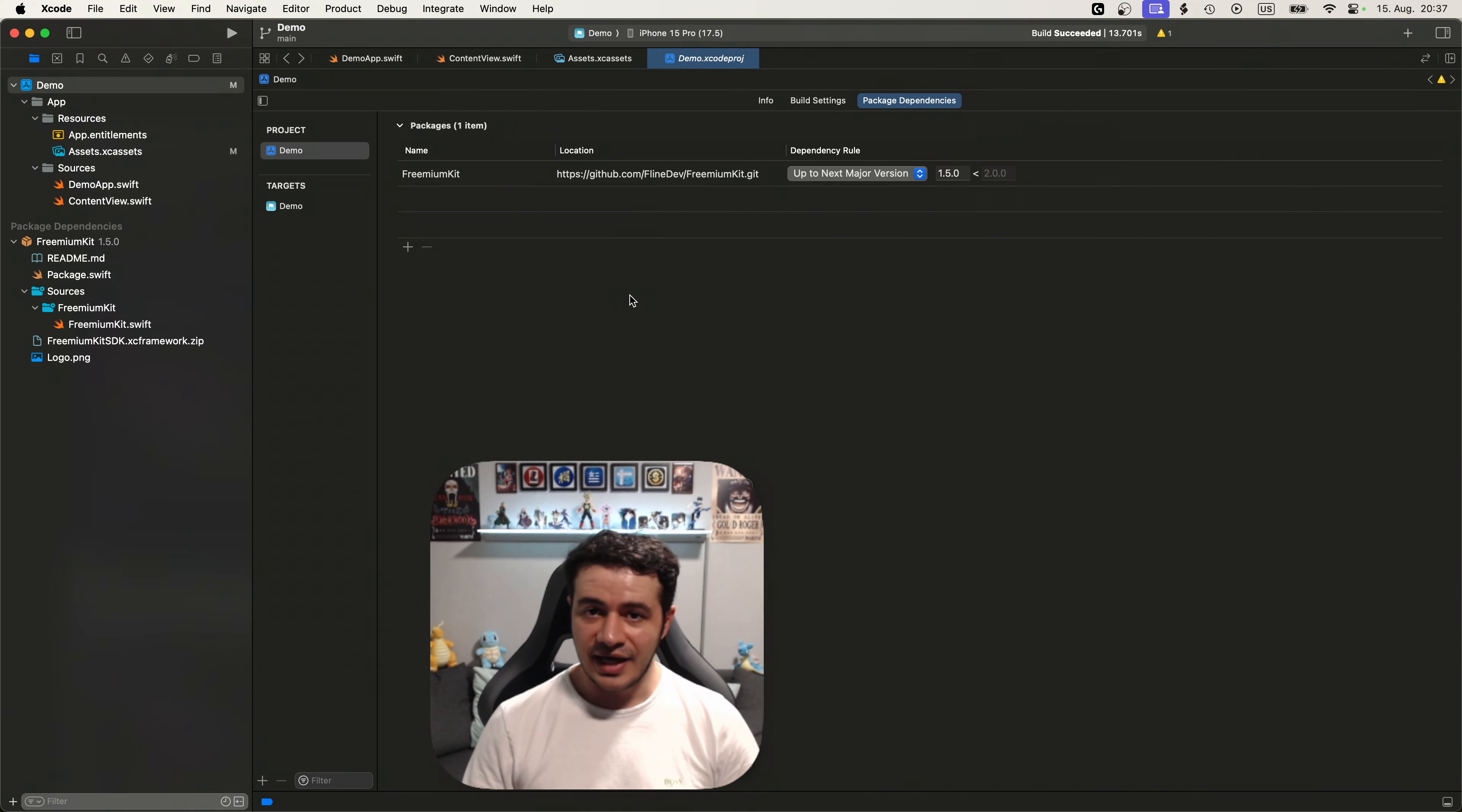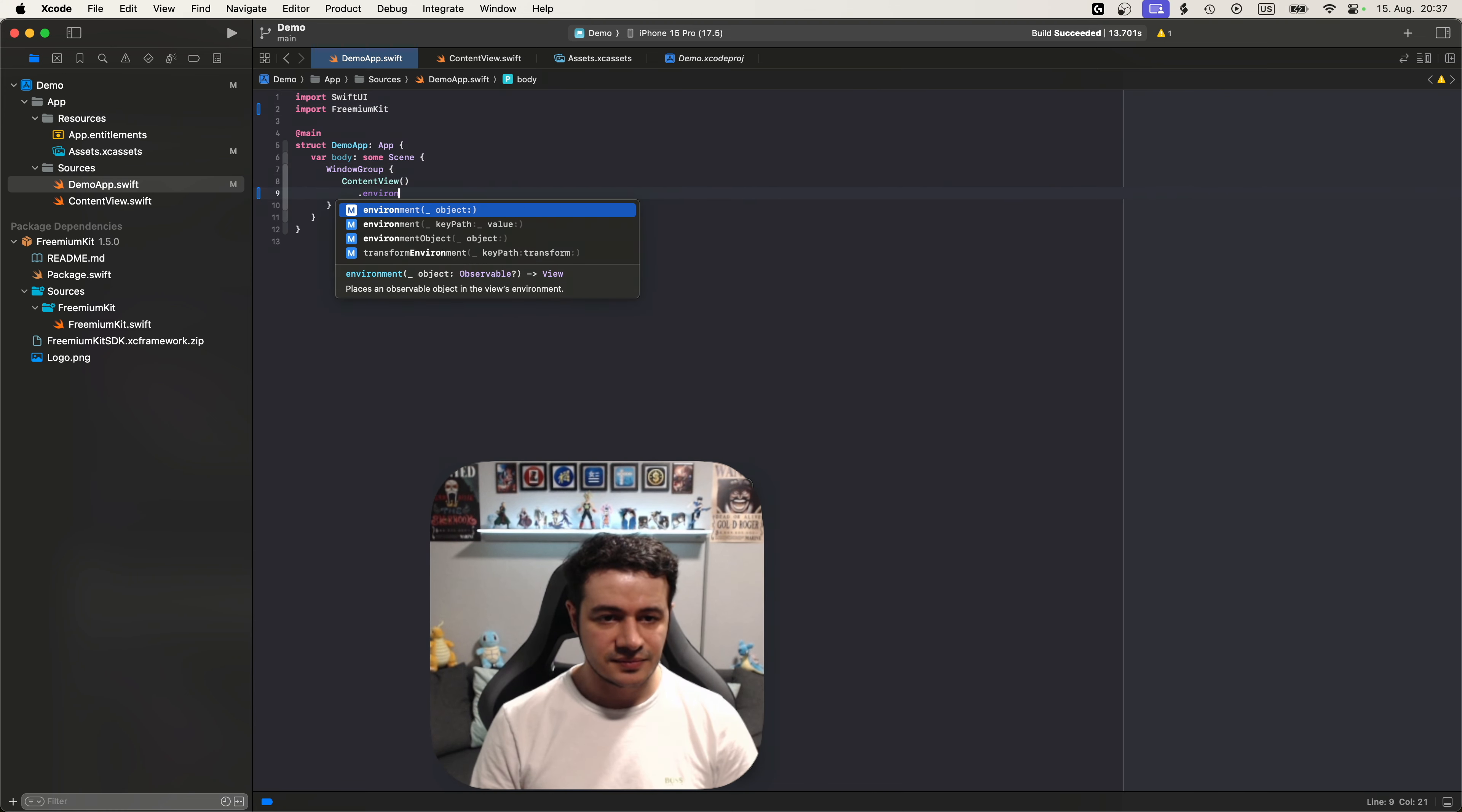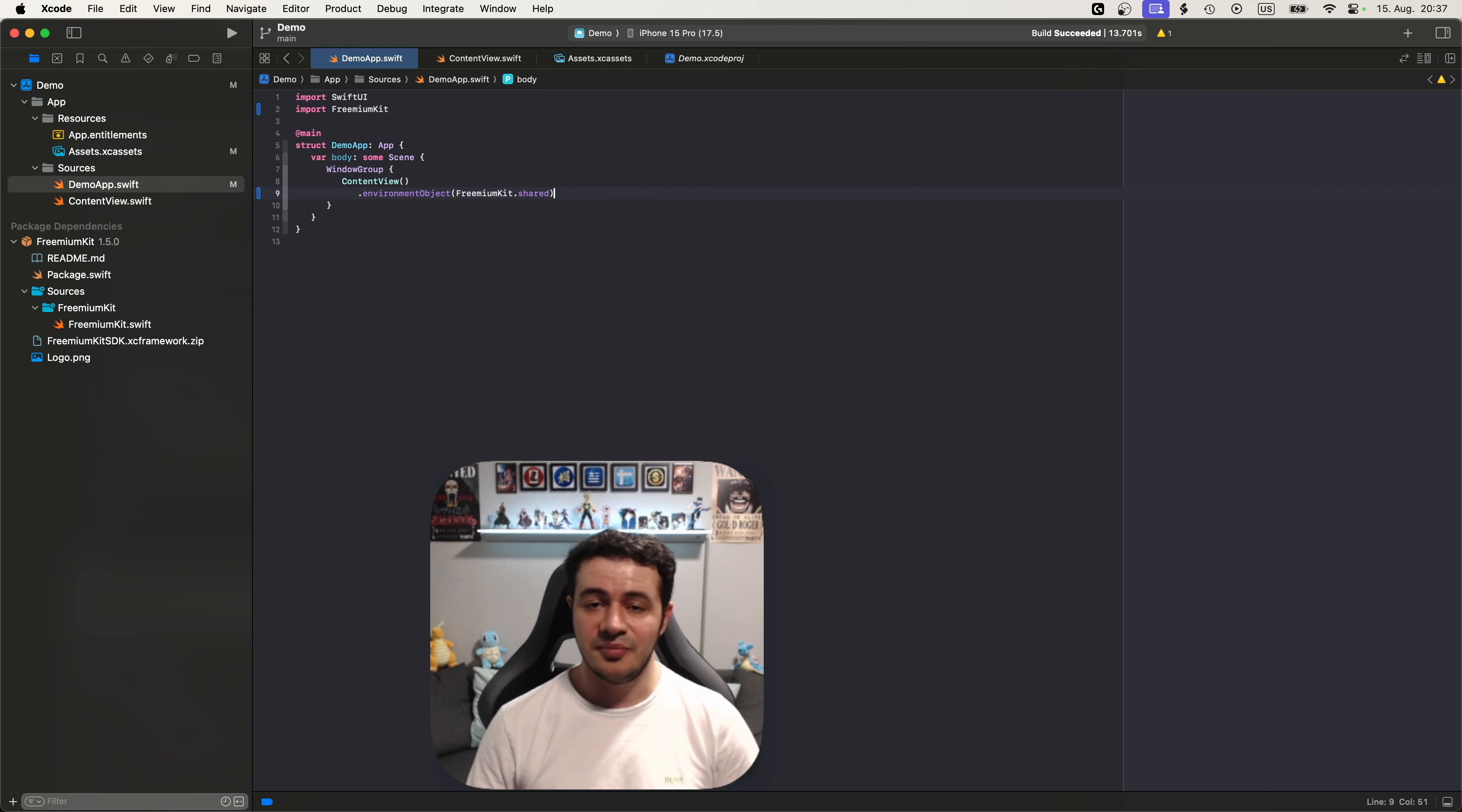All right. The first step we need to do is add the Swift package with this link. Now that we have added the package let's go to our app entry, import freemium kit, and then just add an environment object to our root view. We just need to call freemium kit dot shared, and that's the basic setup. Now we can use the paywalls in our app.